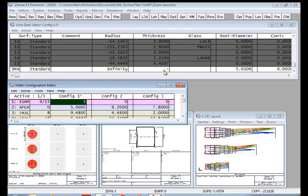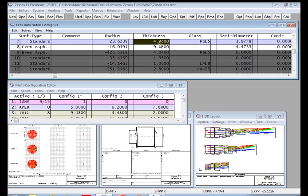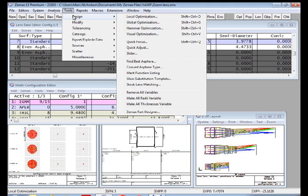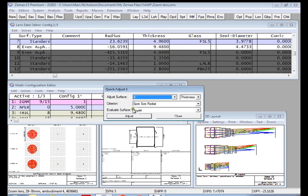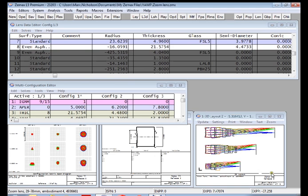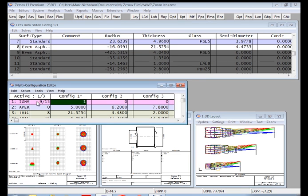If I now just want to refocus the lens, then all I need to do is go to the thickness of surface number eight and do tools, design, quick adjust, and say that I want to adjust the thickness of surface eight for best spot size. I press adjust, and that just brings this design into focus. And so here is my zoom lens which has only got half the elements in configuration one as it has in the other two configurations, and it's done very easily with the ignore multiple operand in the multi-configuration editor.